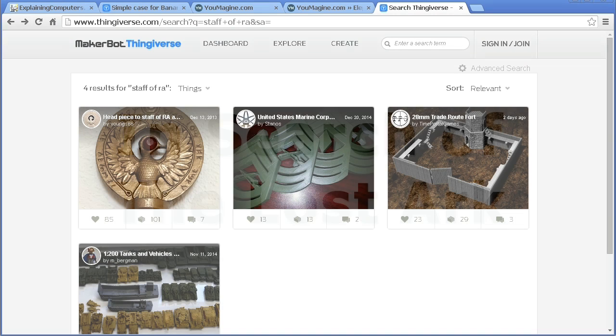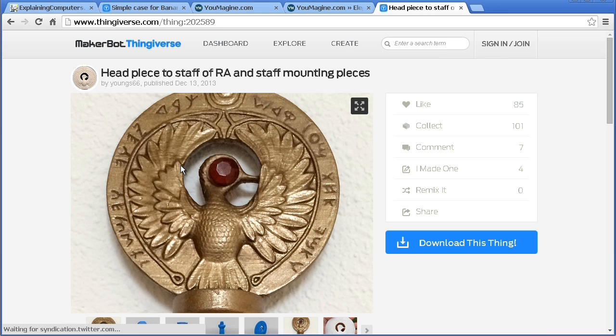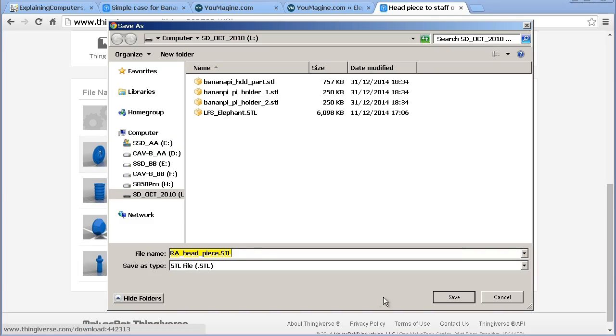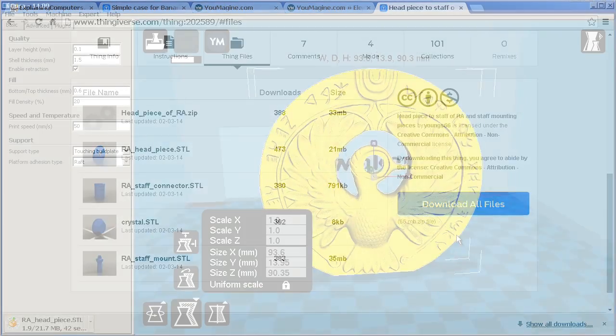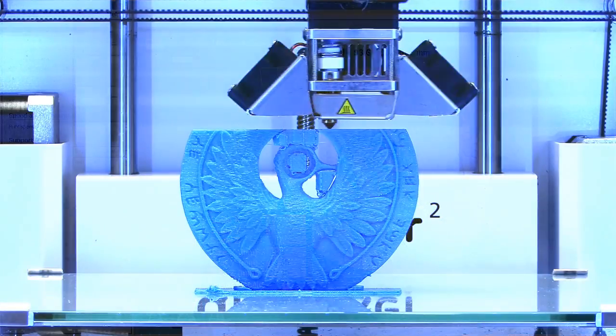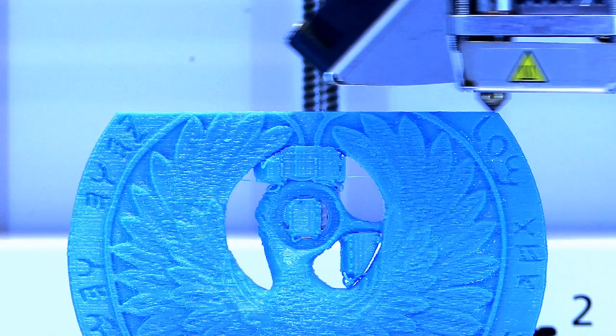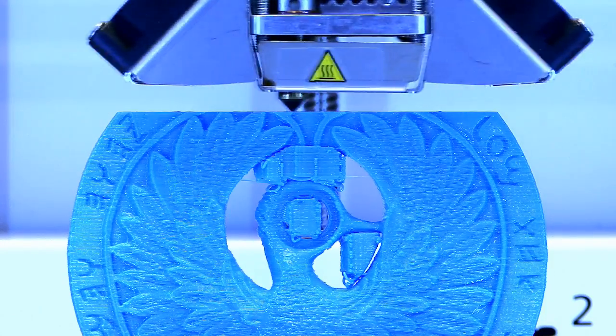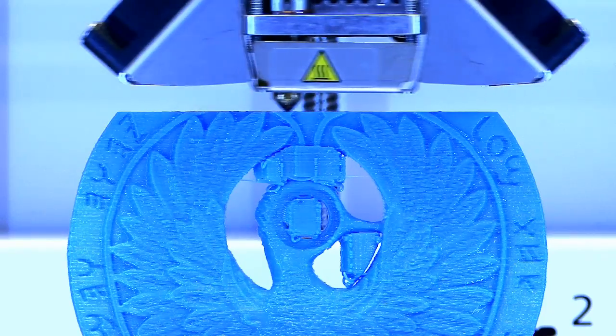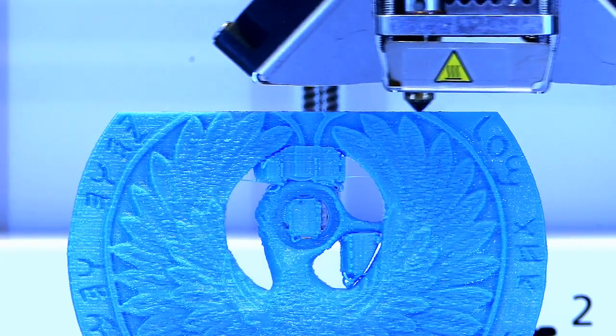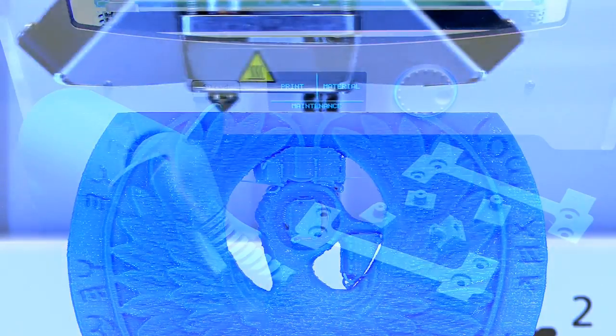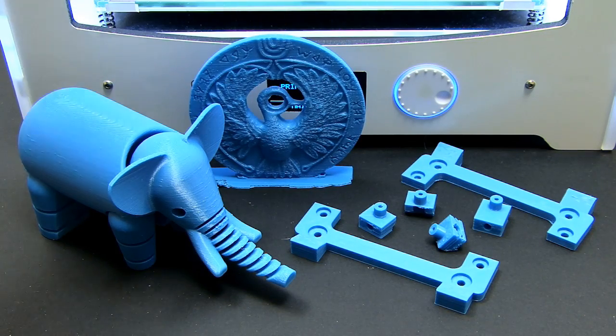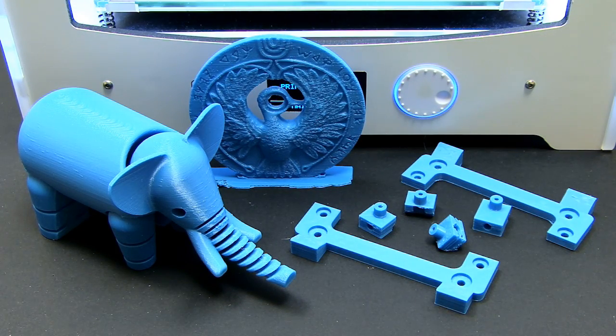For our final print, I've returned to Thingiverse and located a 3D model of the headpiece of the Staff of Ra from the film Raiders of the Lost Ark. Again, I can just download the STL file, bring it into Cura, generate the G-code and create my 3D print. Here, as you can see, I'm printing with supports in the middle of the object that will need to be removed after printout. Yet once again, the final cleaned up object makes a great addition to our Ultimaker 2 3D printed collection.